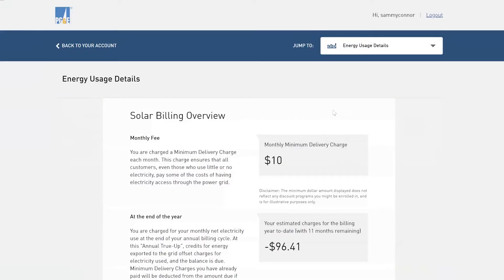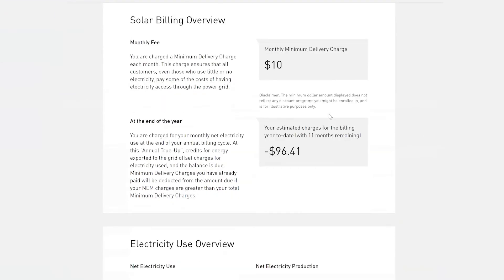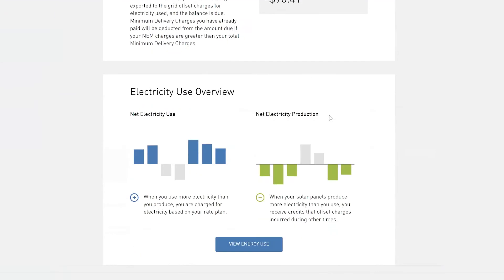So then it pulls you here, energy usage details. We want to get to the part where we can actually view them so we're going to click on view energy use.